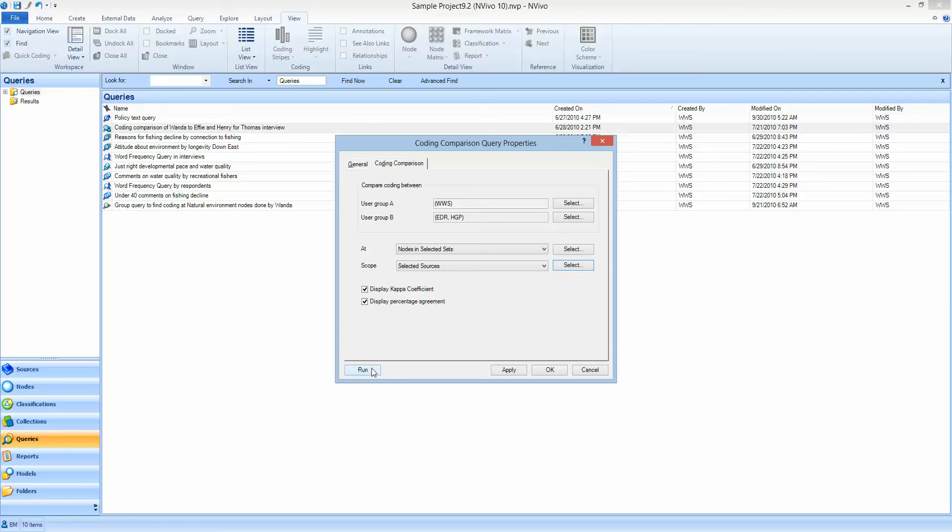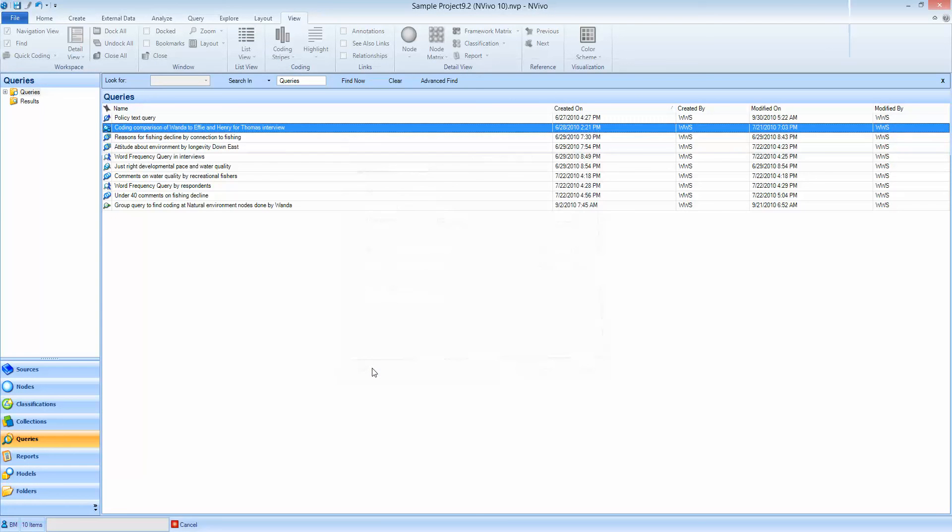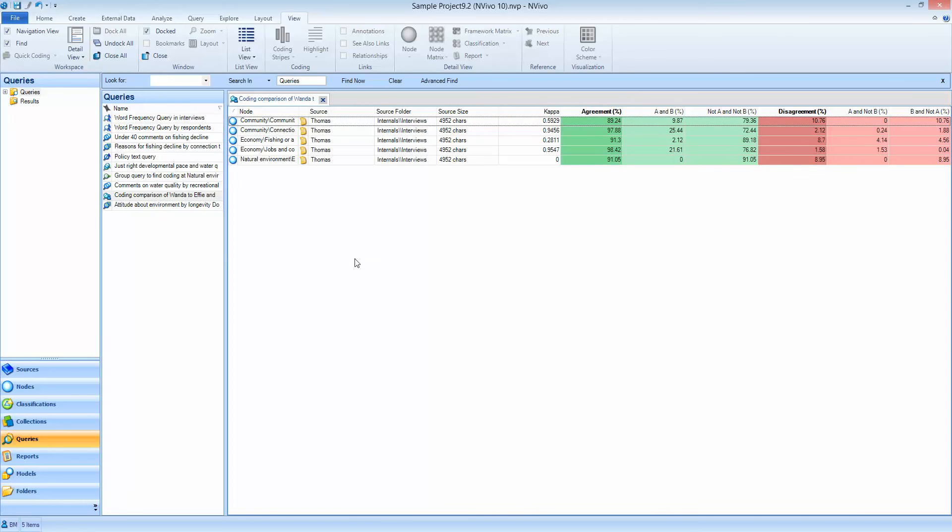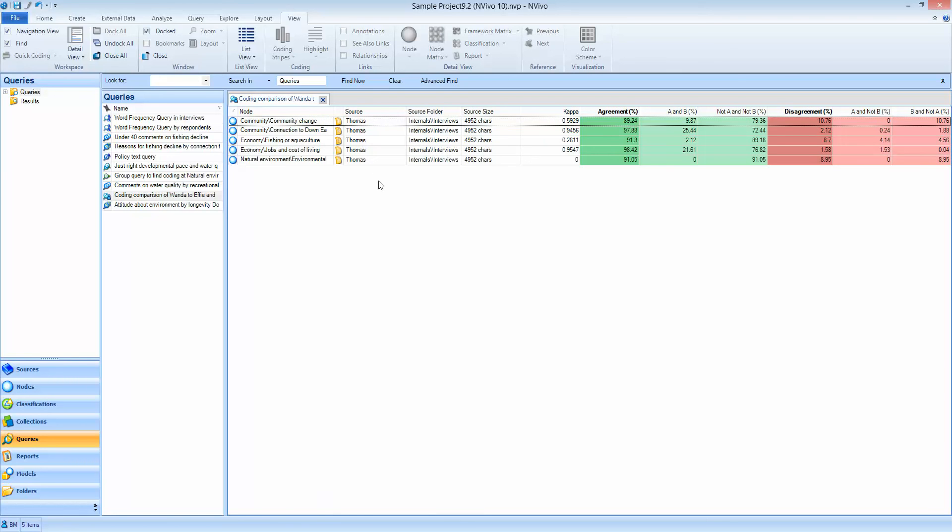So we're going to run the query and this is what we get. These are the codes and the segments of Thomas's interview. We've kept this reasonably simple to explain it better. These are the nodes and here's Thomas's interview. Kappa measures between 0 and 1, so where you see levels of agreement here, that's where there is agreement between the coders, 0 being no agreement and 1 being total agreement between our coders. The detail is set out here then in these other columns.